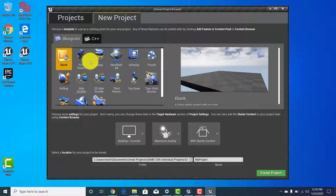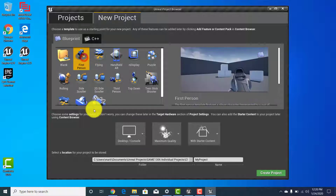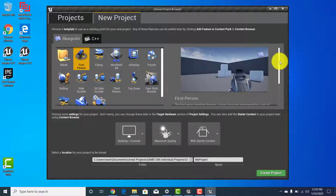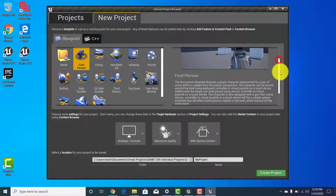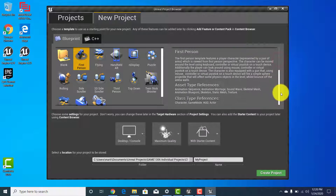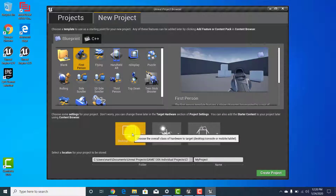So for us we're going to start with the first person shooter. Go ahead and click on first person and you'll get a short description of what kind of stuff is set up there.